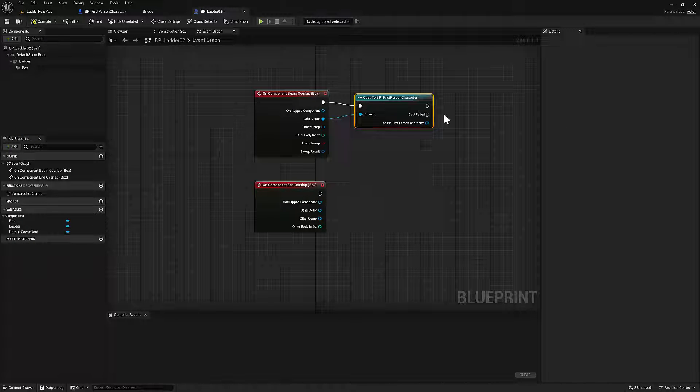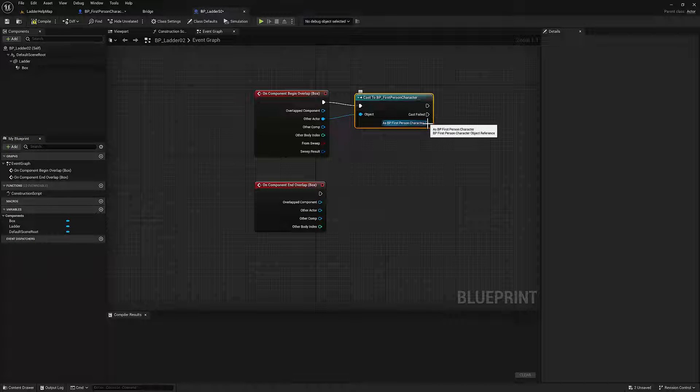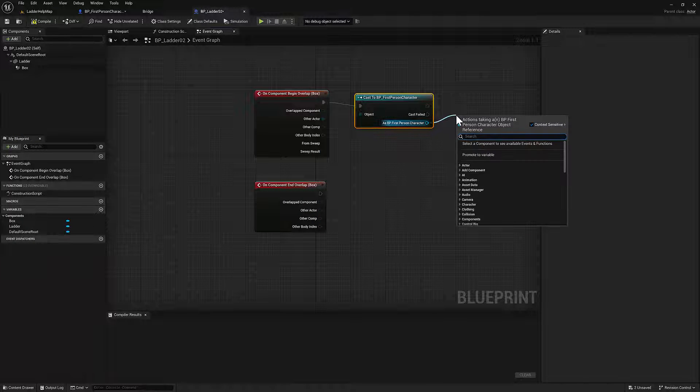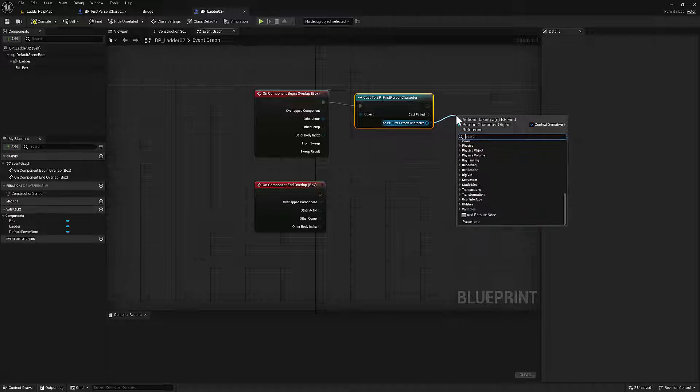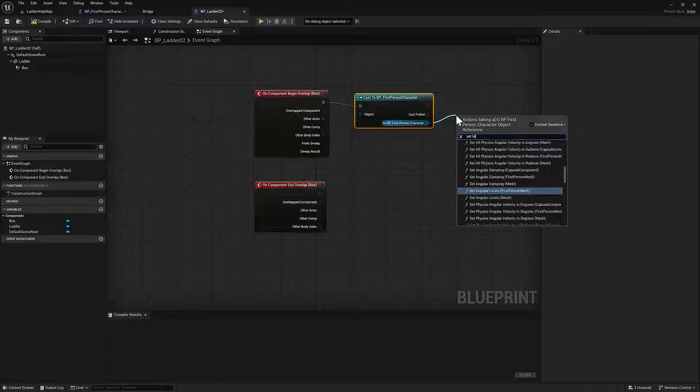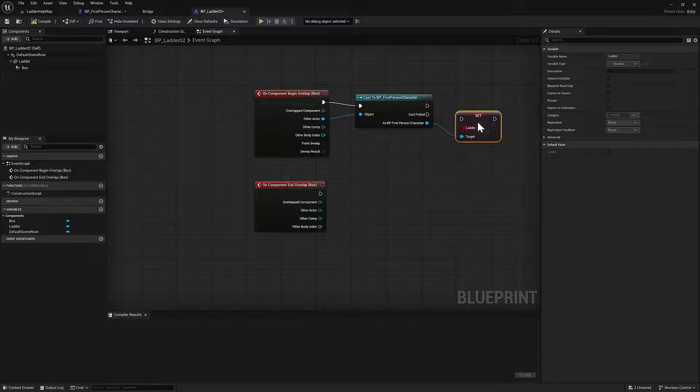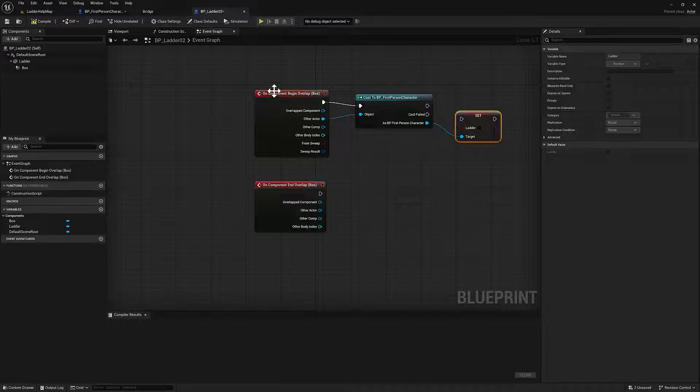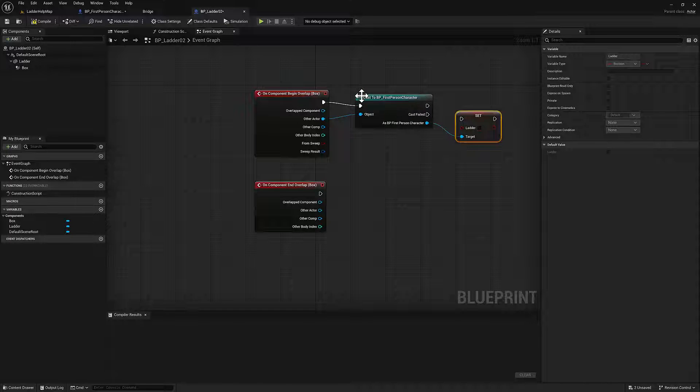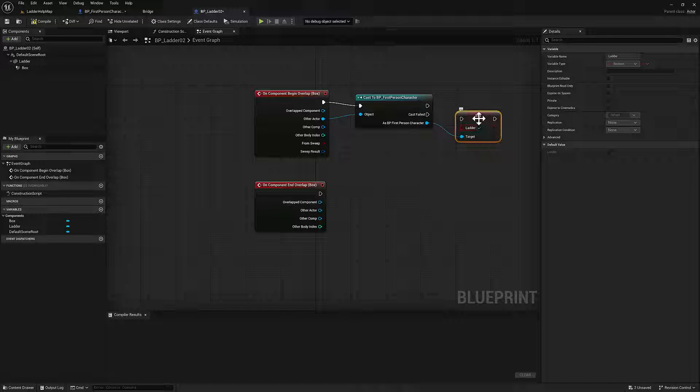So we will talk to the ladder component. So I'm going to drag off here, or set ladder. So I'm going to set that once you go into that box, you're on the ladder.